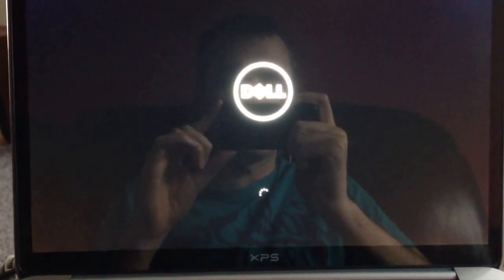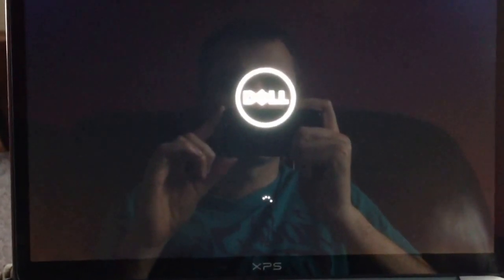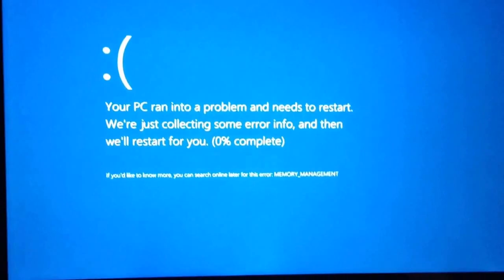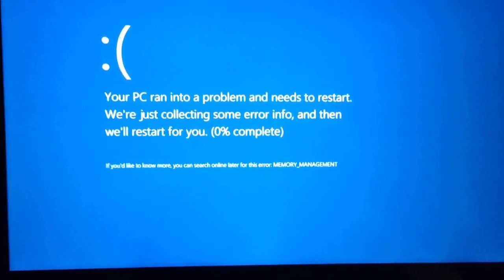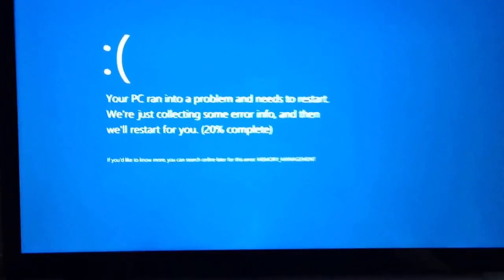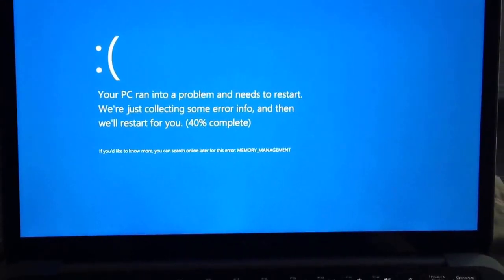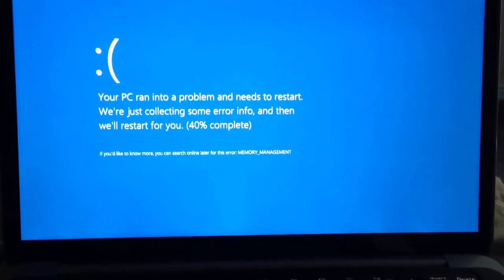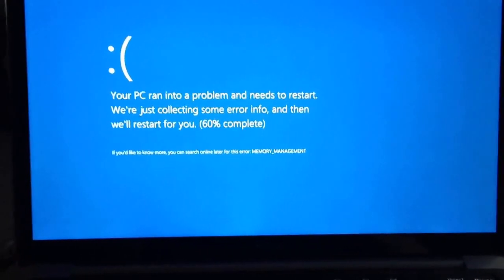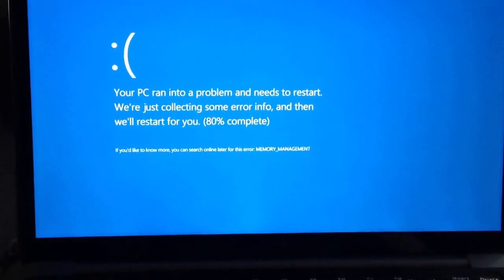It has another little loading bar. Same error message again. This time memory management again. And it stays looping like this with various memory errors.